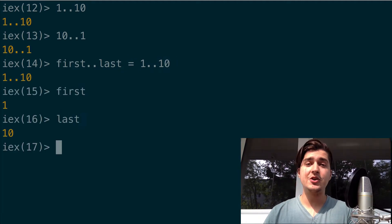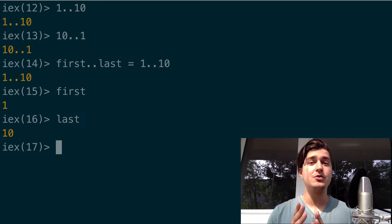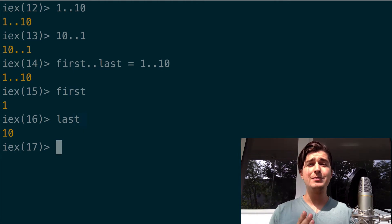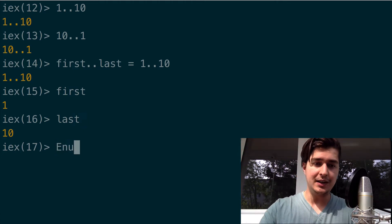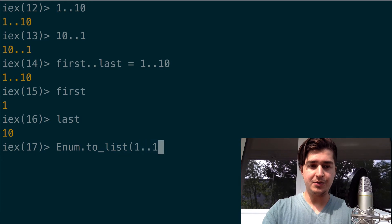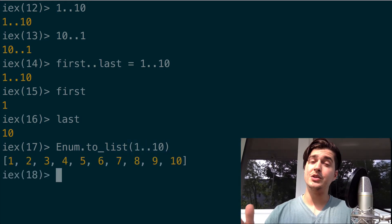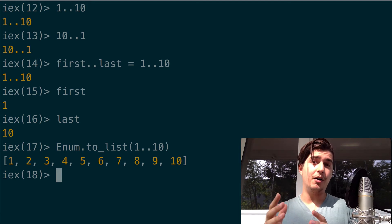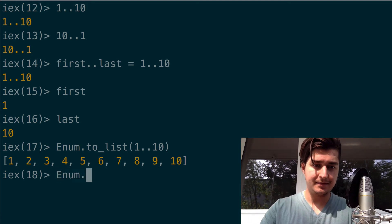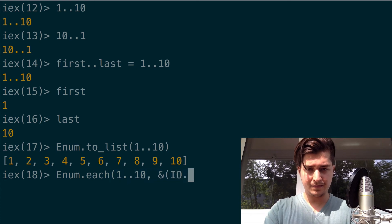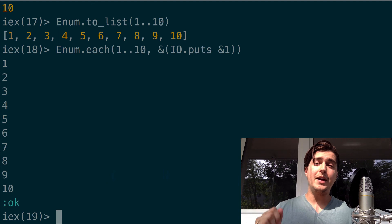Also, bear in mind that ranges are enums, so that means you can use all the functions in Enum. For example, if you want to just transform this into a list, you can do Enum.to_list(1..10). That will give you a list, which is very useful. Or for example, you can make it print each one of their elements.